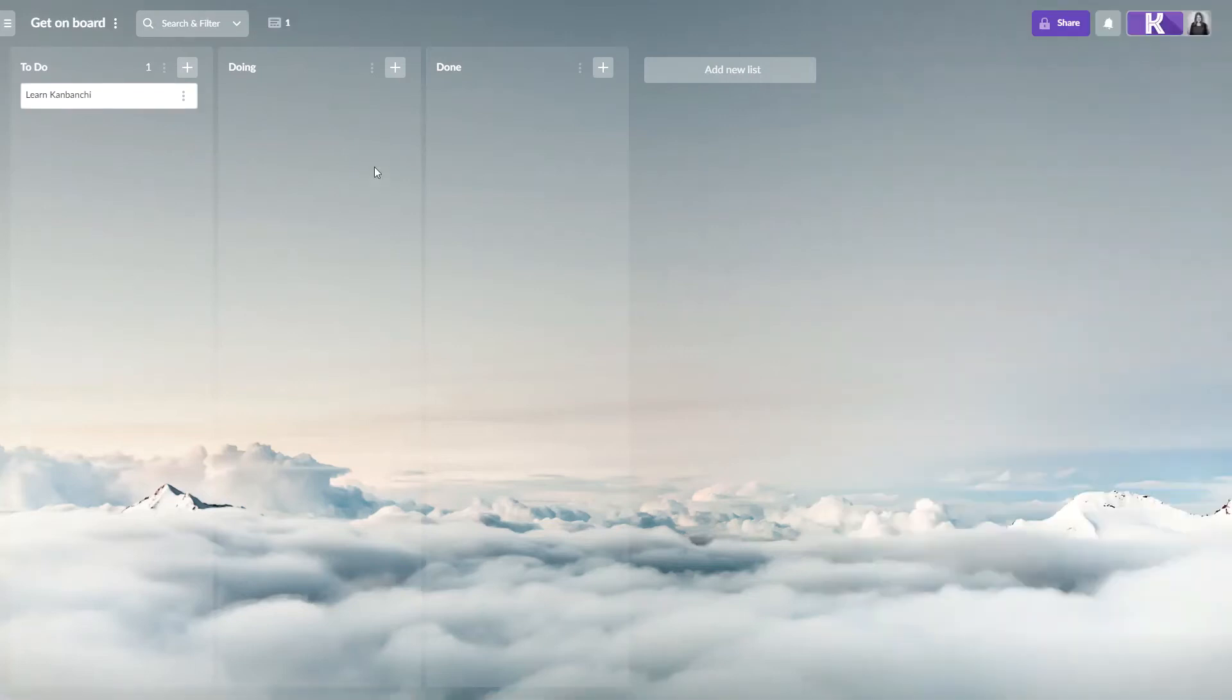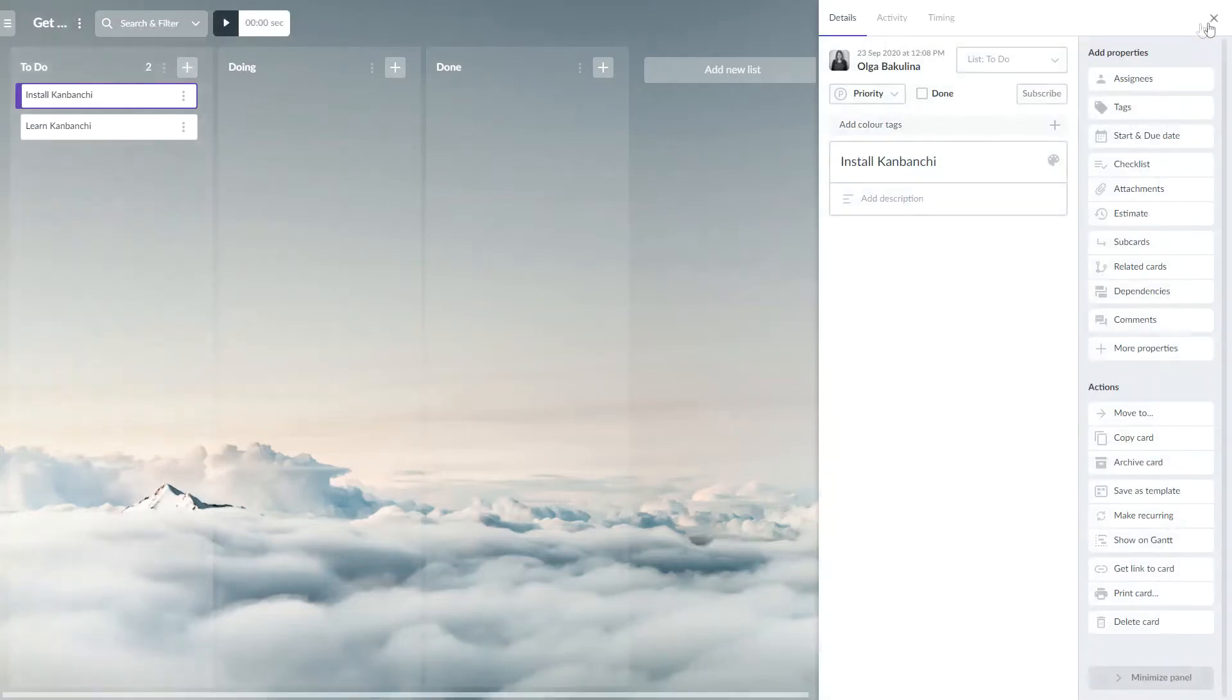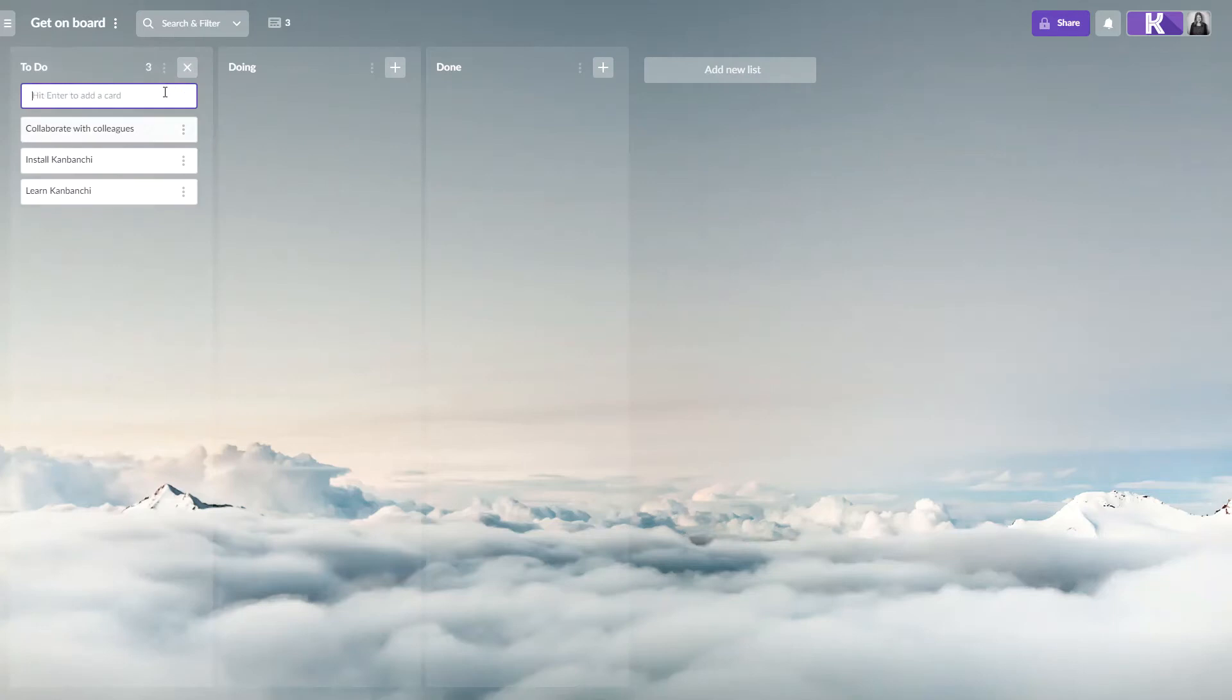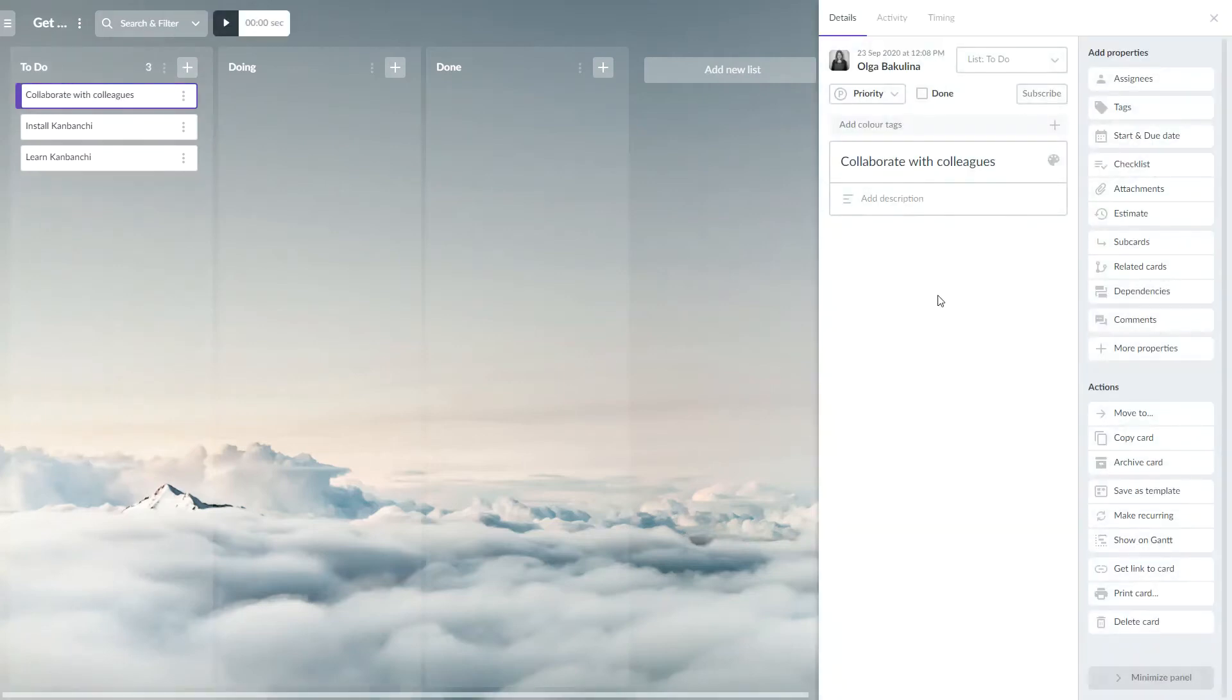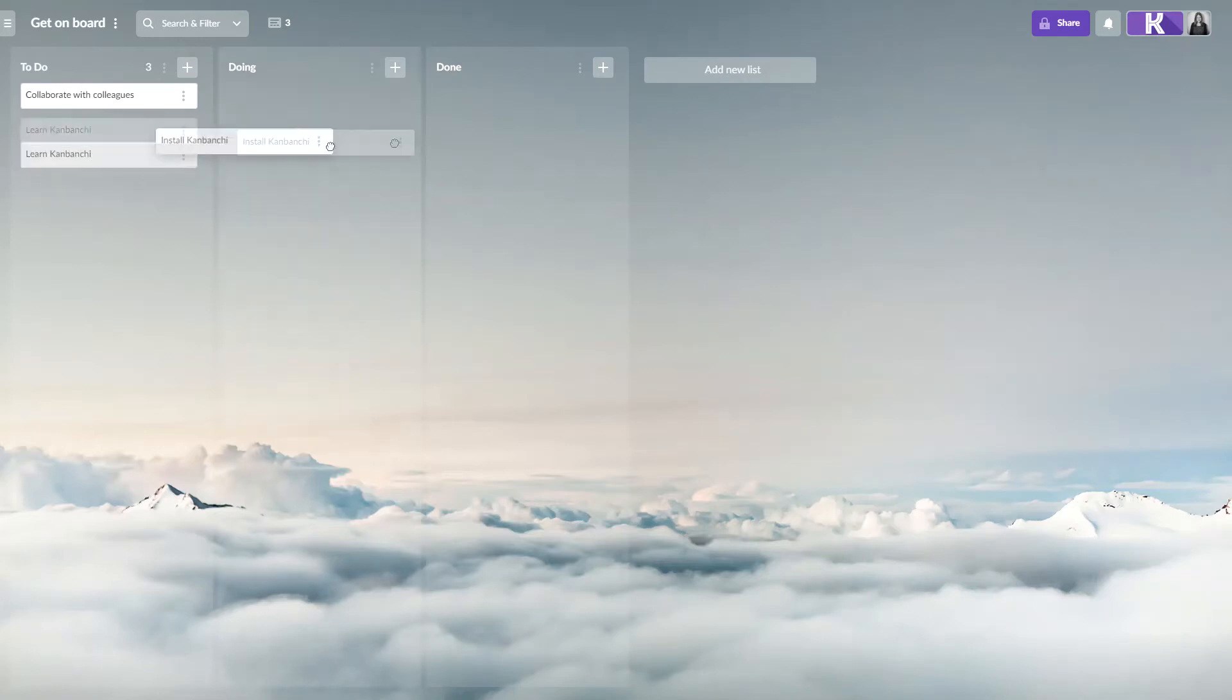You can create some more cards in any list. You can easily move cards between lists. Just drag and drop them with the left button of your mouse.